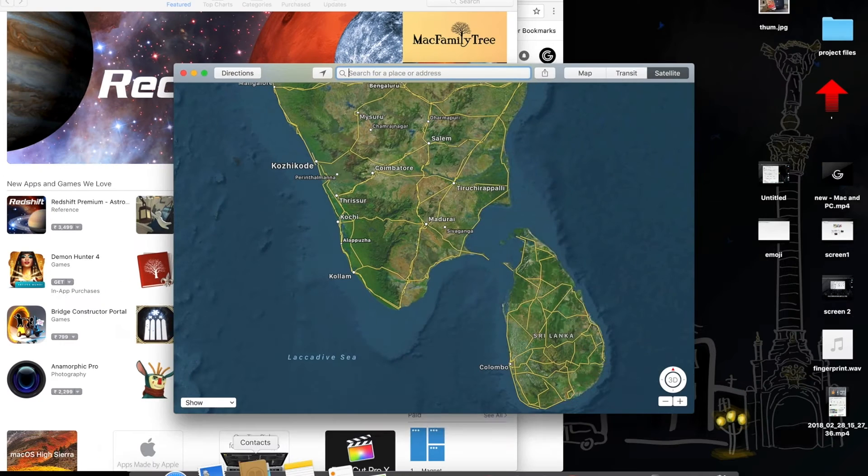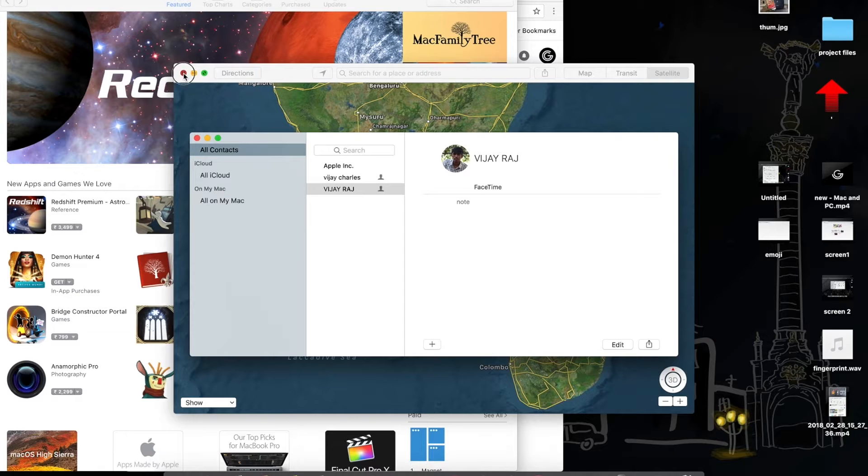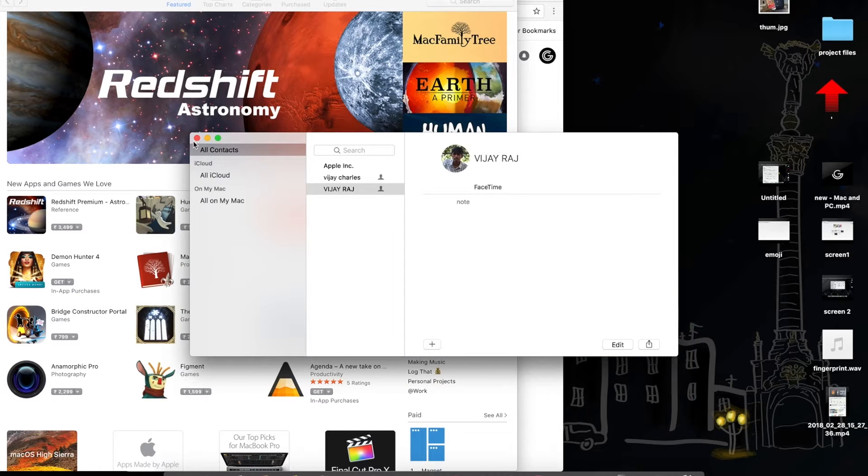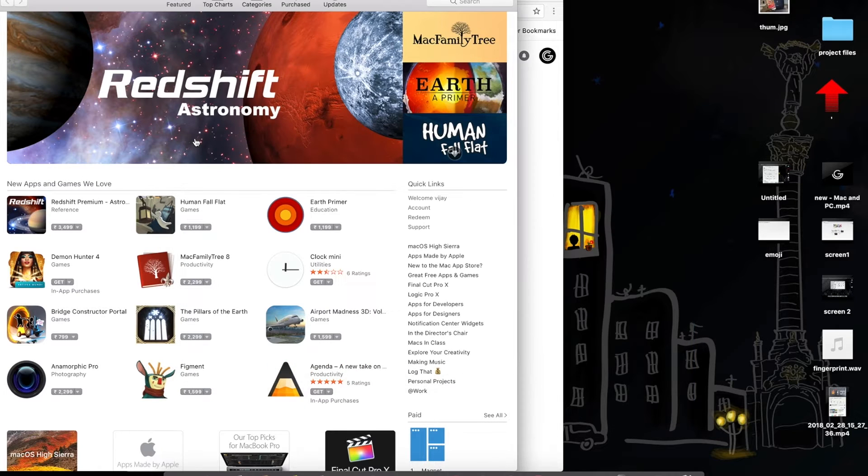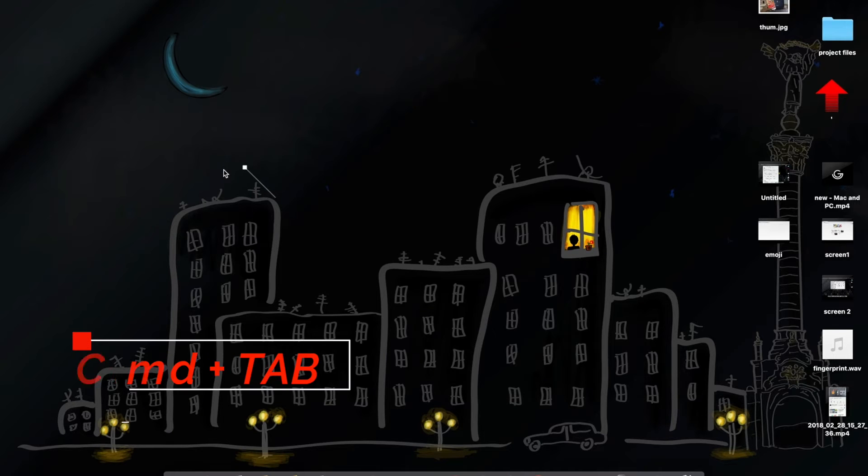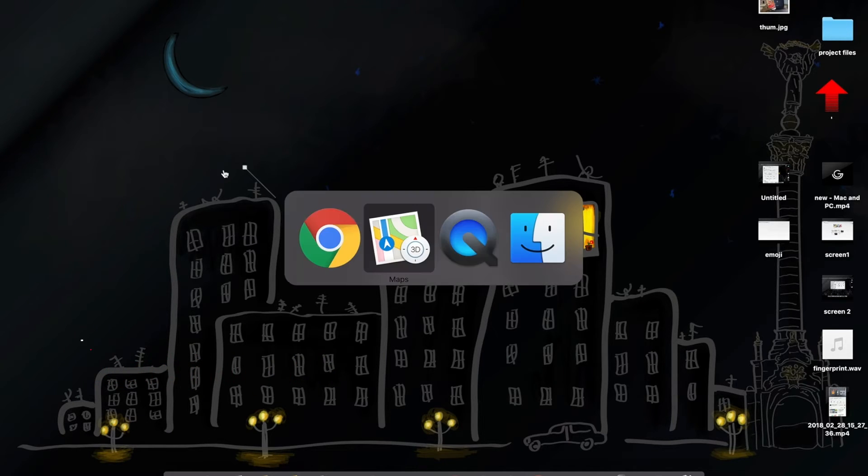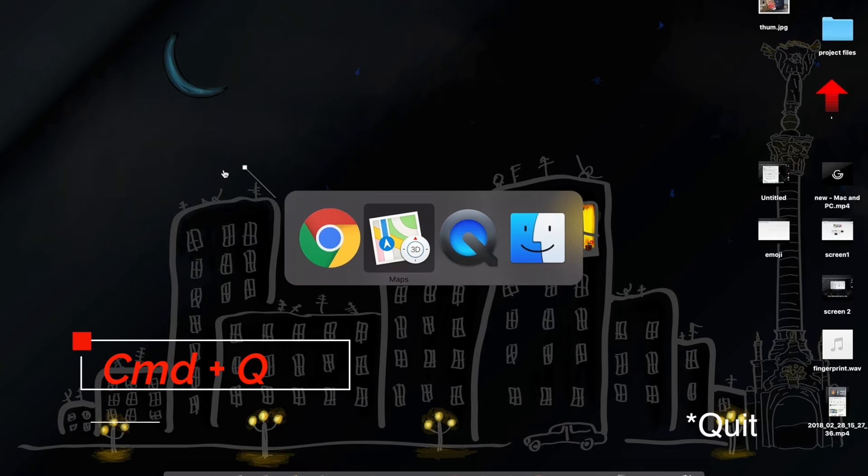In Windows, you can close application by just pressing Alt plus F4. But in macOS, some apps will be running in background. To close every opened application, just click command plus tab and click command plus Q to close application.